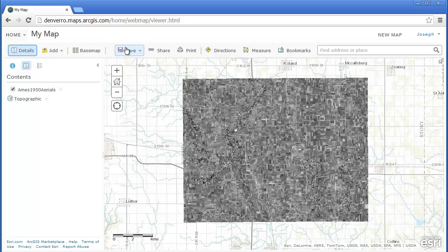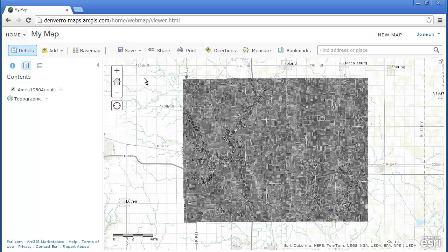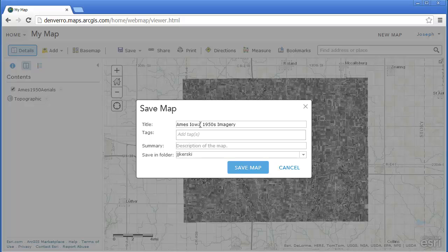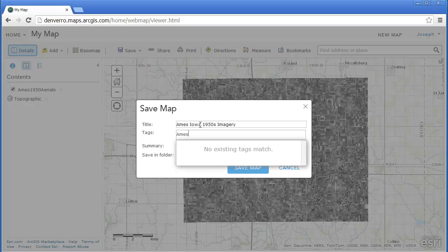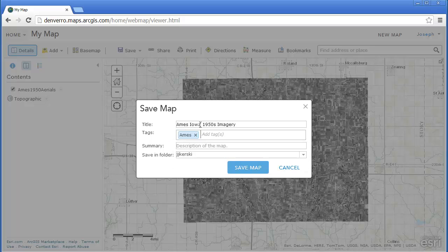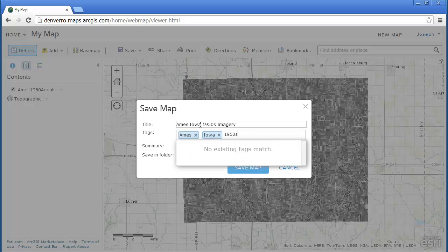You can see the 1950s aerials there. We're going to go ahead and save this, and I'm going to give it some metadata so that I can find it later and so other people can also find my map. This is oftentimes a neglected step, but it's a very important one. I'm going to give it some tags so that I can quickly search for it, and so others can quickly search for it as well.